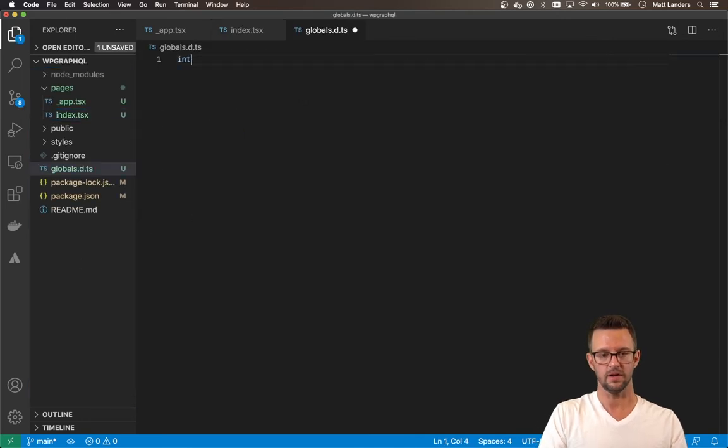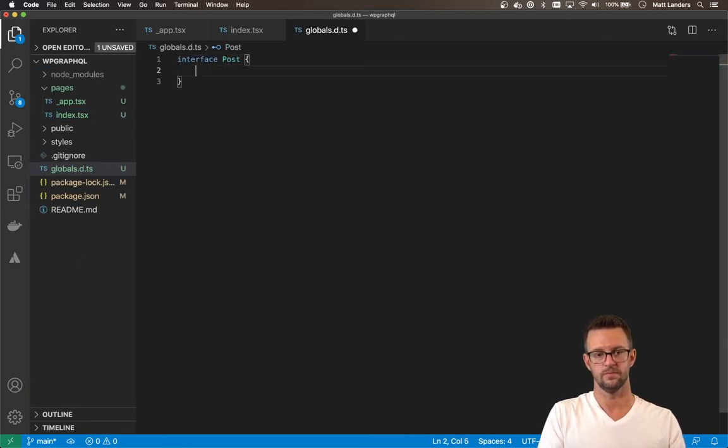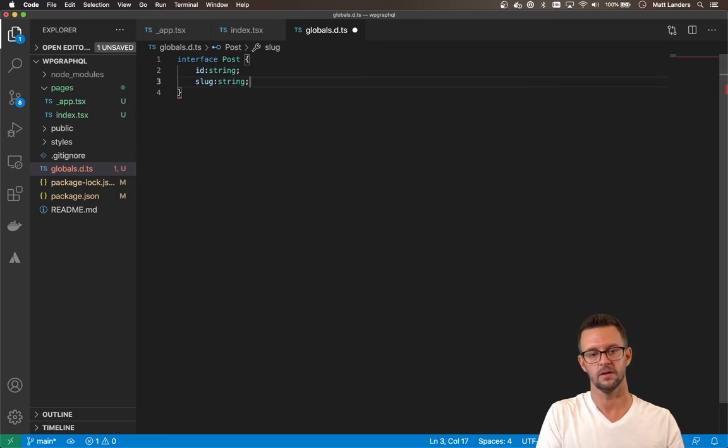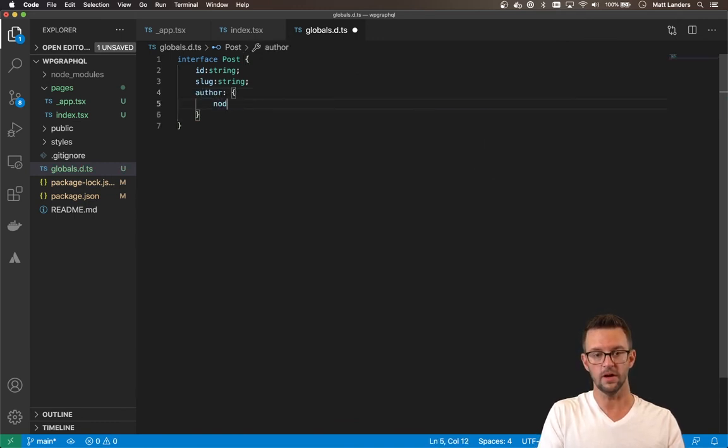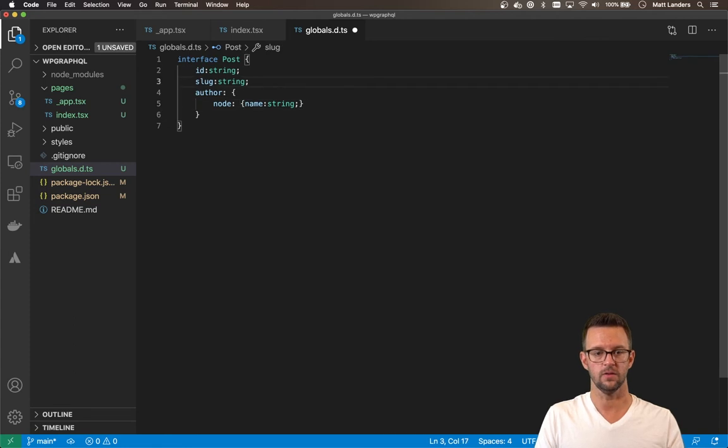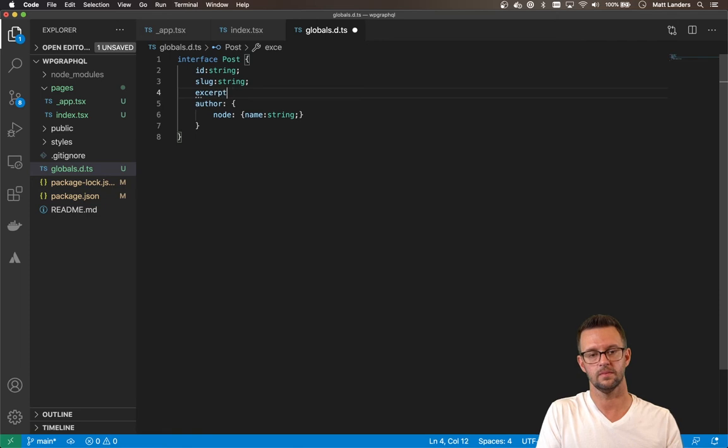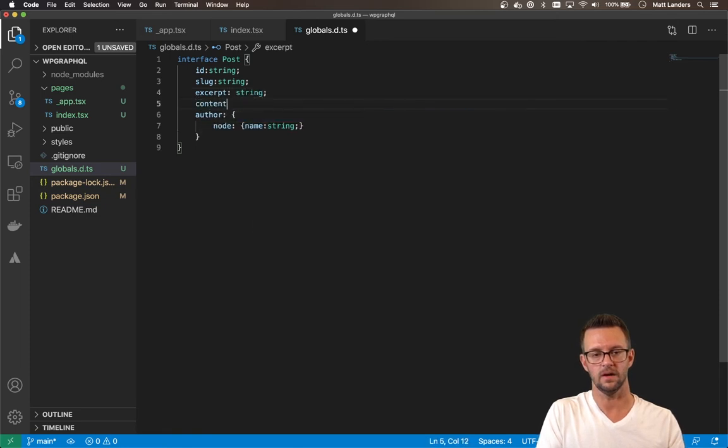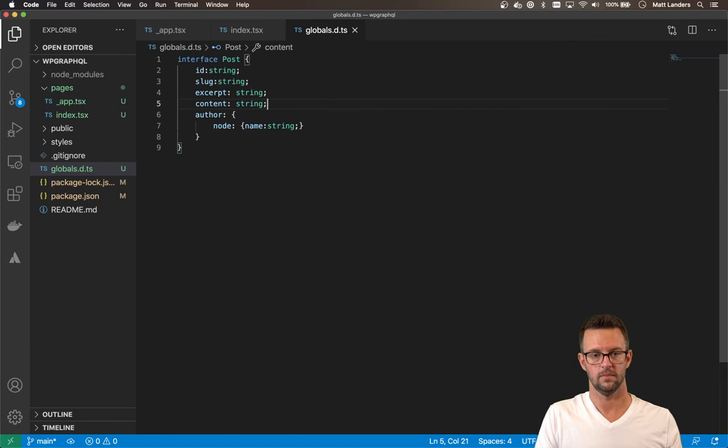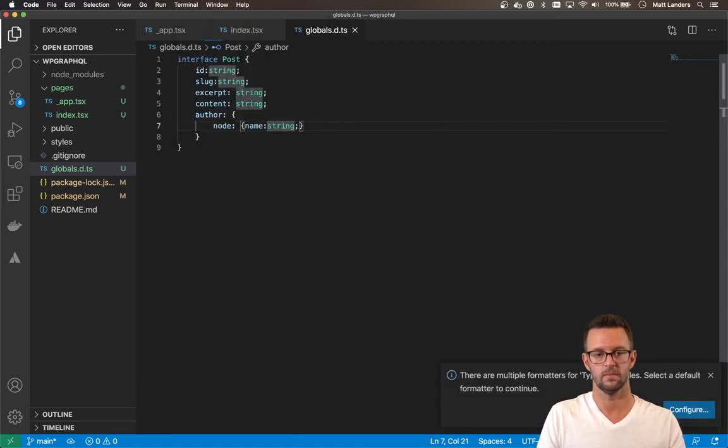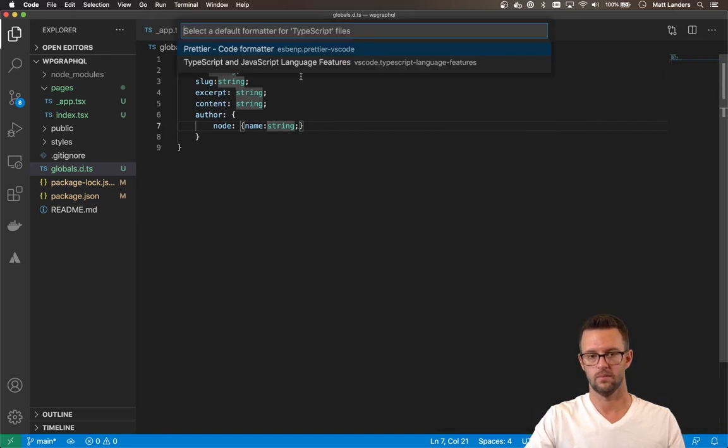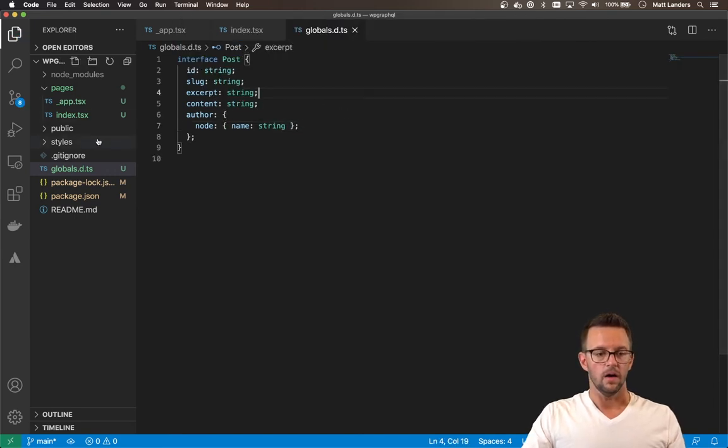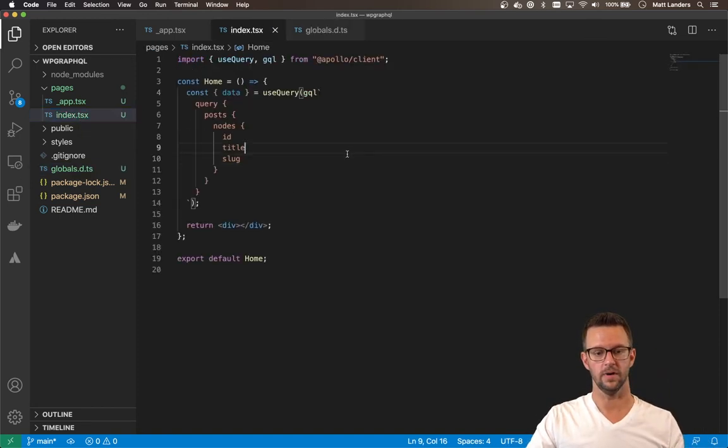And I also want to create a type for this in TypeScript. So I'm going to create a globals.d.ts. And I want to create a type for a post. So it has an ID. It's got a slug. It's got an author, which has a node, which has a name. We also want to pull back the excerpt and the content at some point. This isn't formatting, which has been great. All right, there we go.